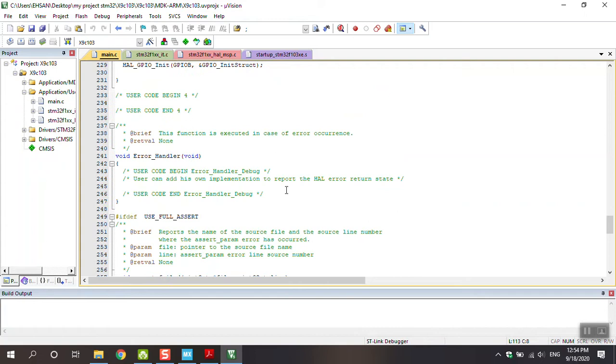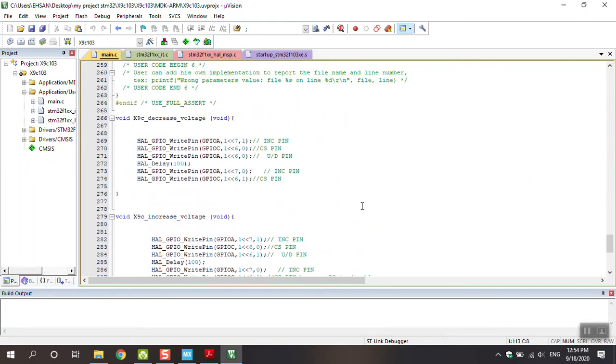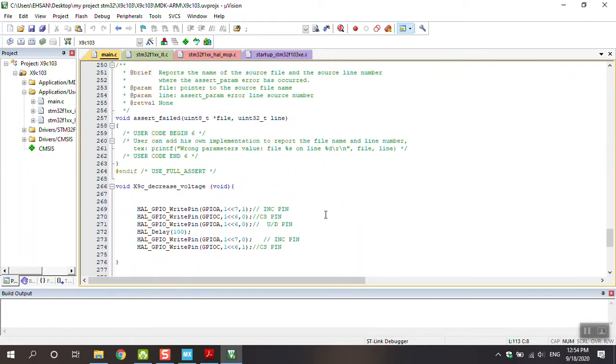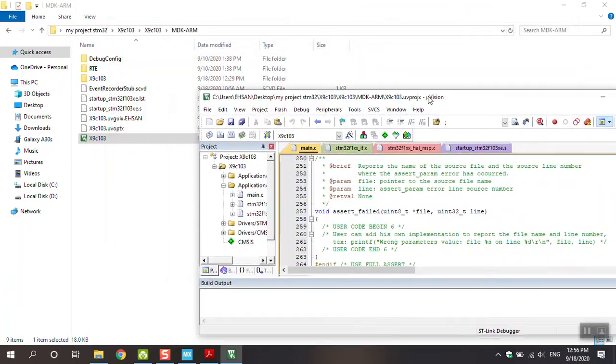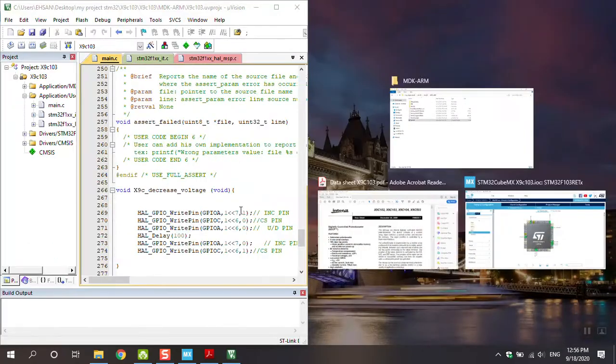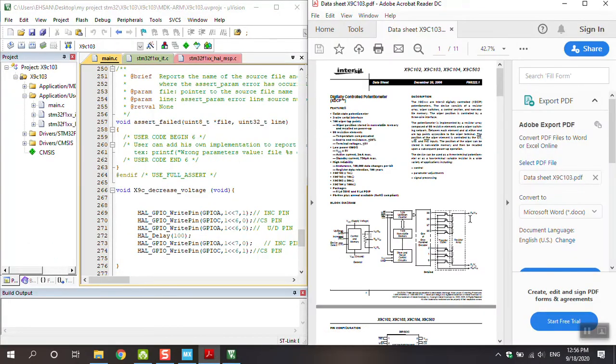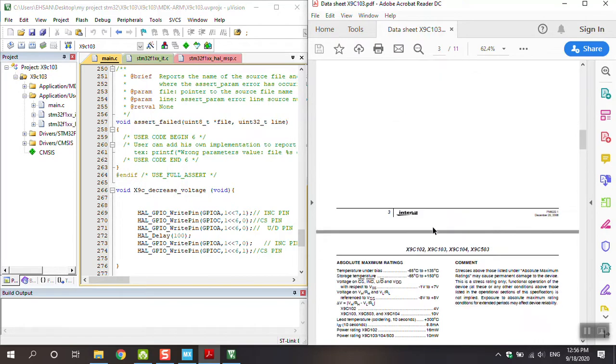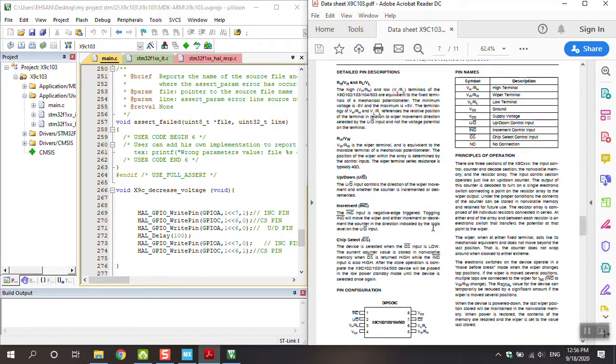This is my coding end of the program. You can see definition of functions I predefined before the while loop. X9C decrease voltage - what happens in decrease voltage? Please let me go through datasheet. I want to show the mode table.